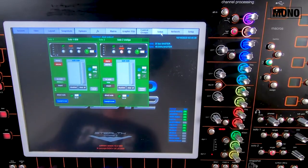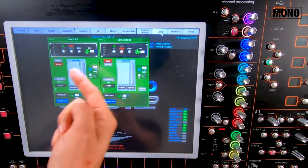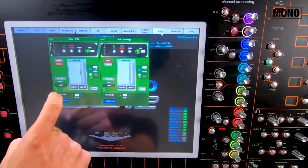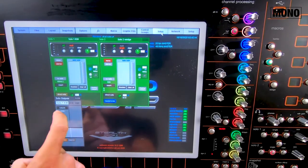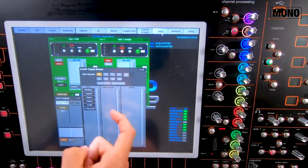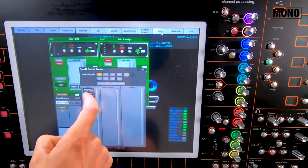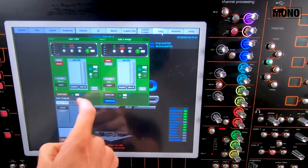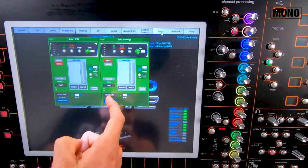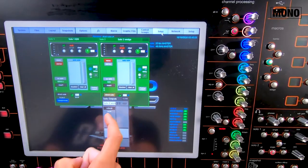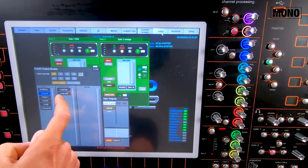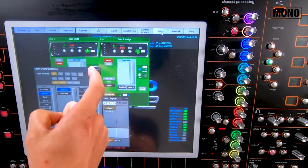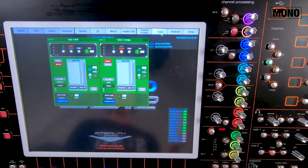Next, we're able to control where the solo bus is heading. I select the direct out — my output — and now my in-ear is going to my local out three and four. The wedge, solo number two, I want to send that to my local output number five. So that's patched. Now that's all good.